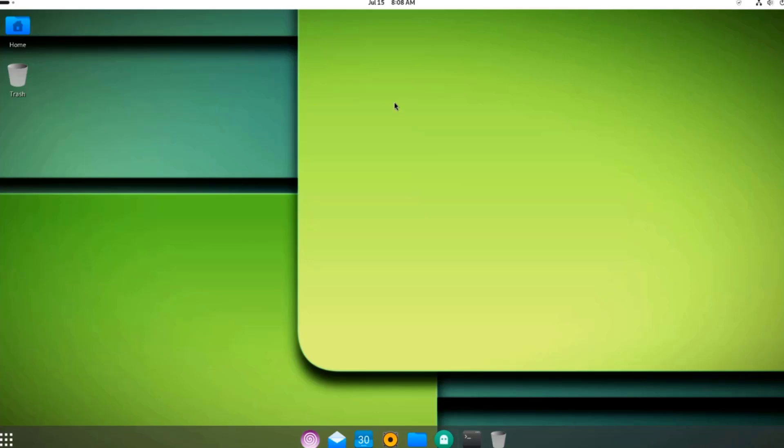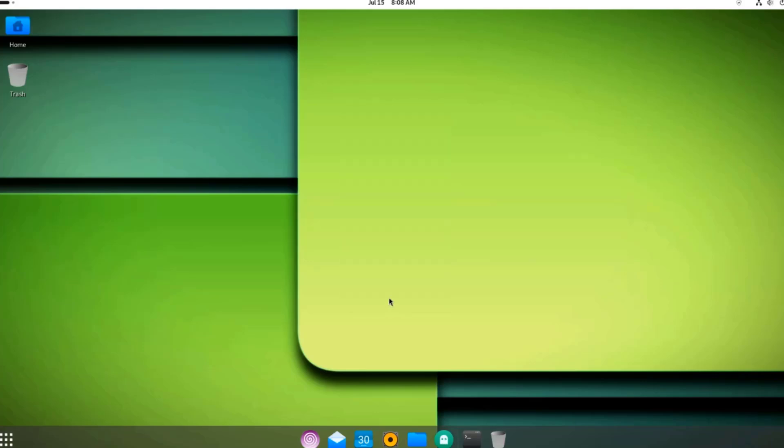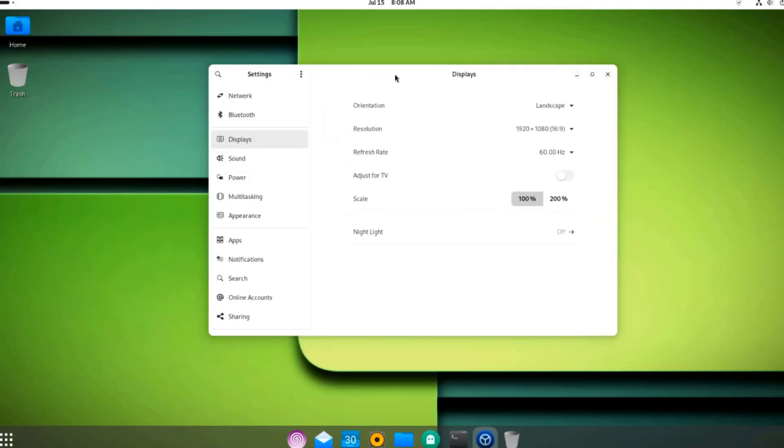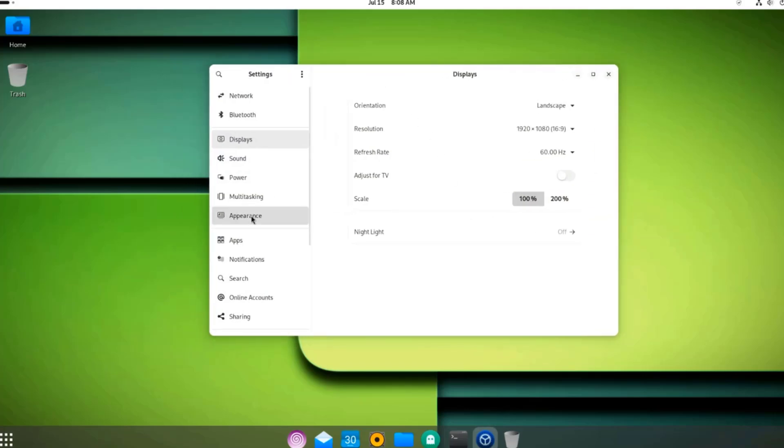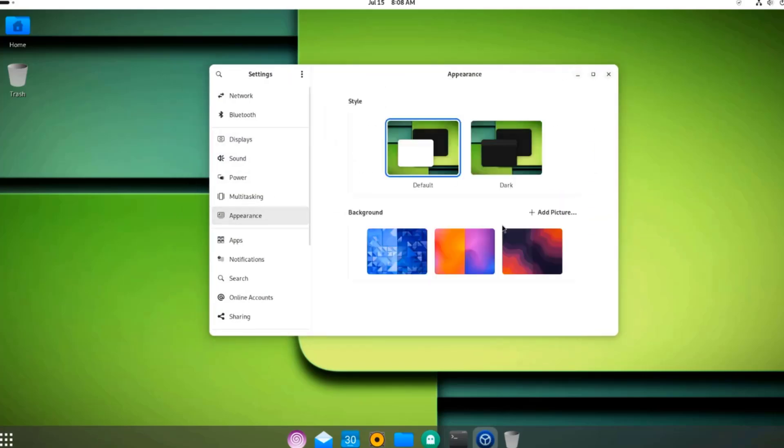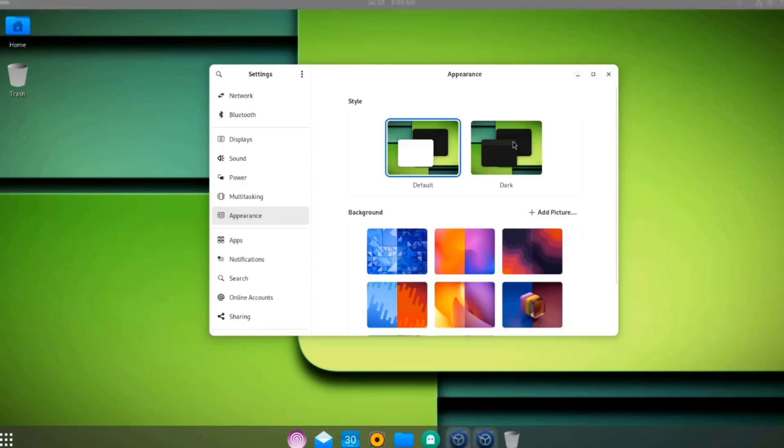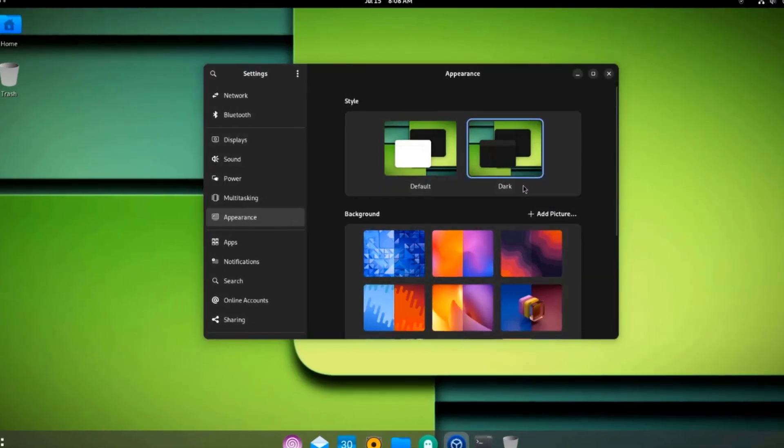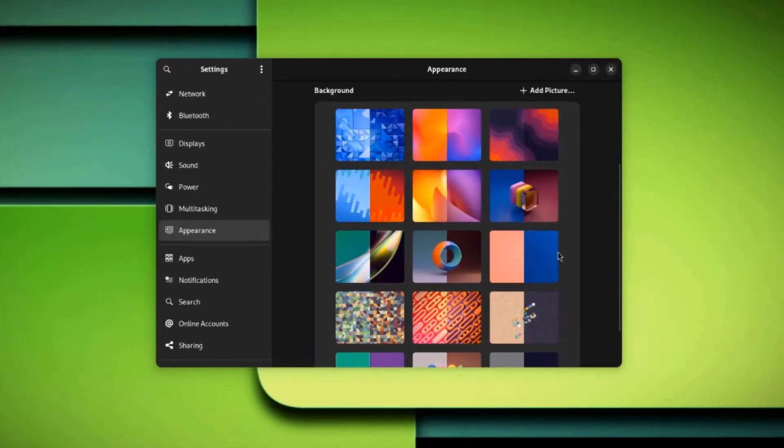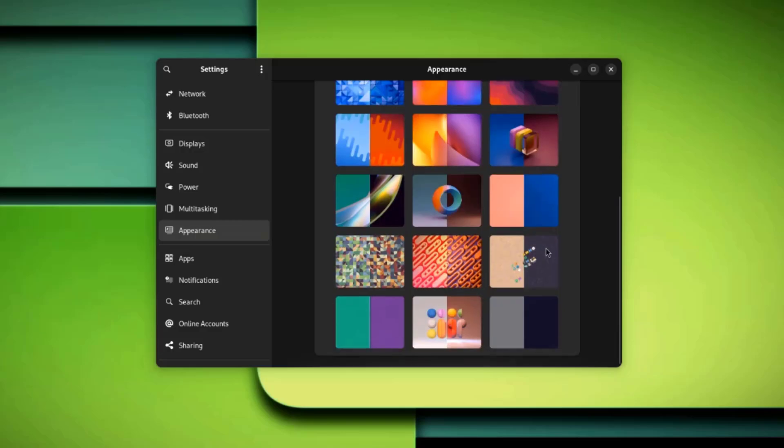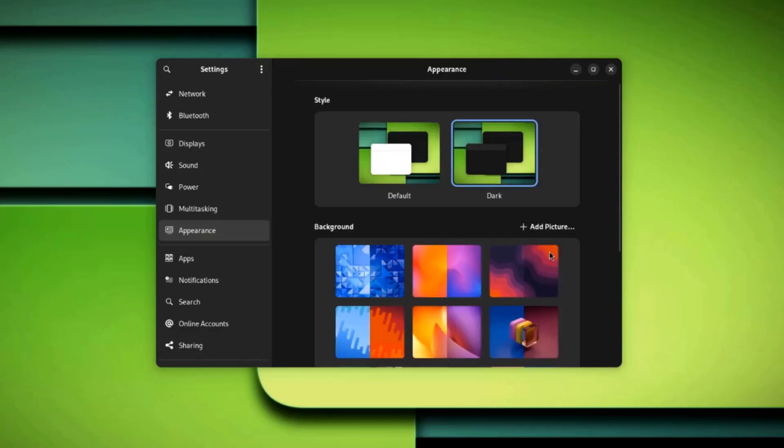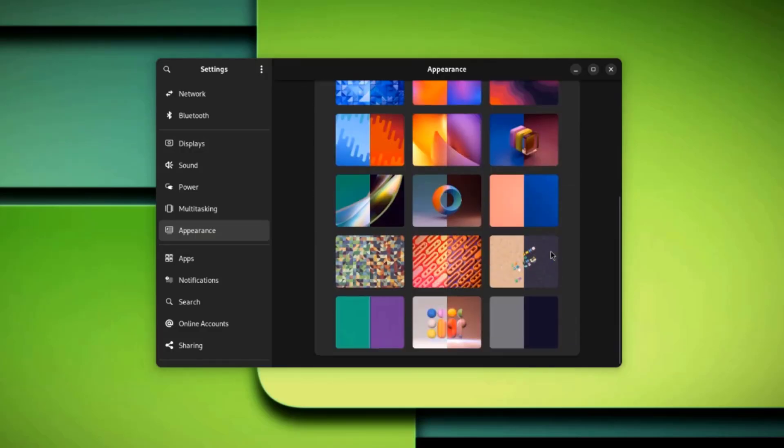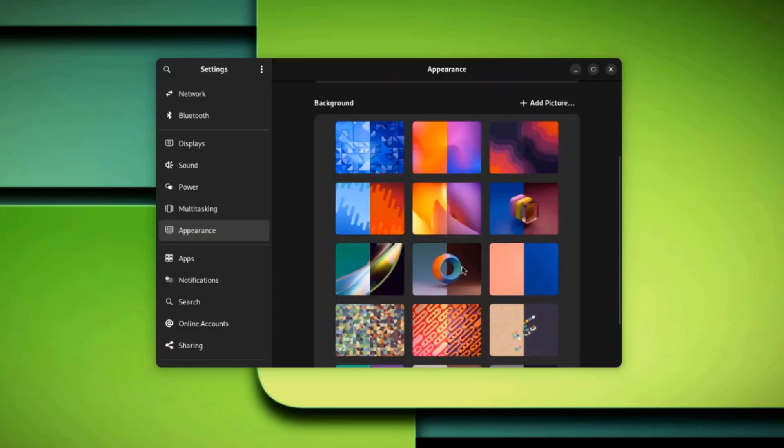I'm going to right-click the desktop. I'll click on Display Settings. I'll click on Appearance. I'm going to choose Dark Theme. These are some of the background wallpapers. I'll choose this wallpaper.